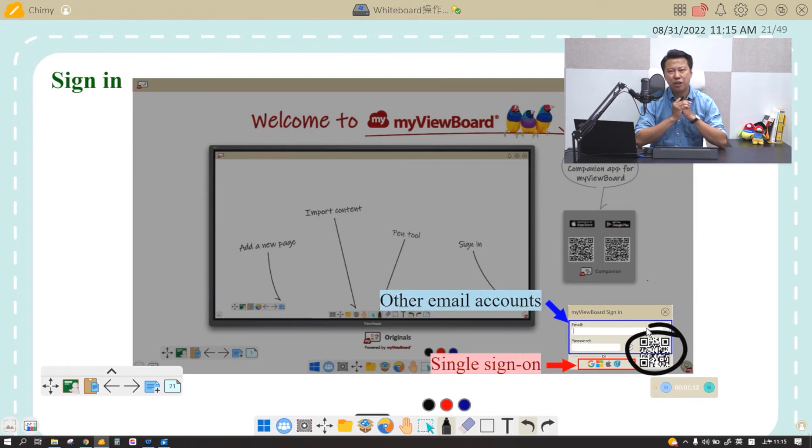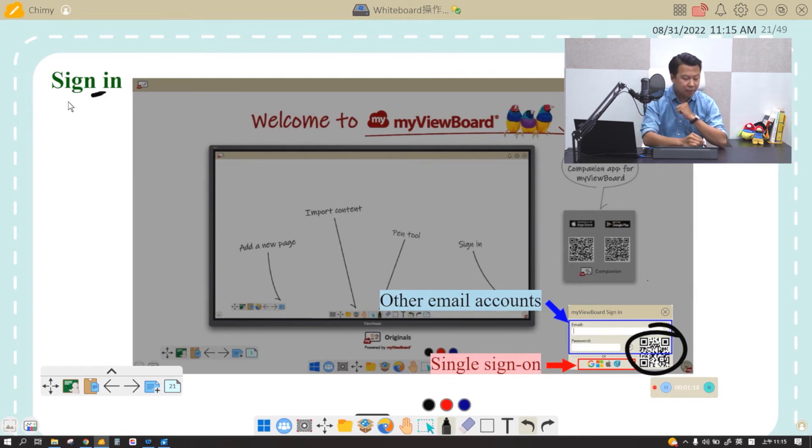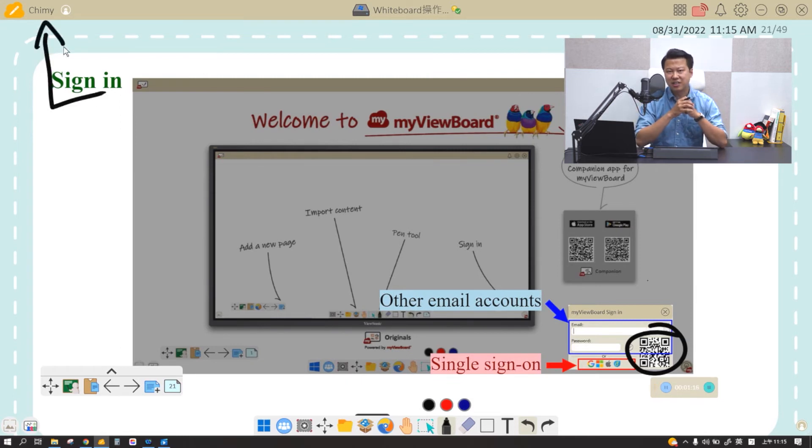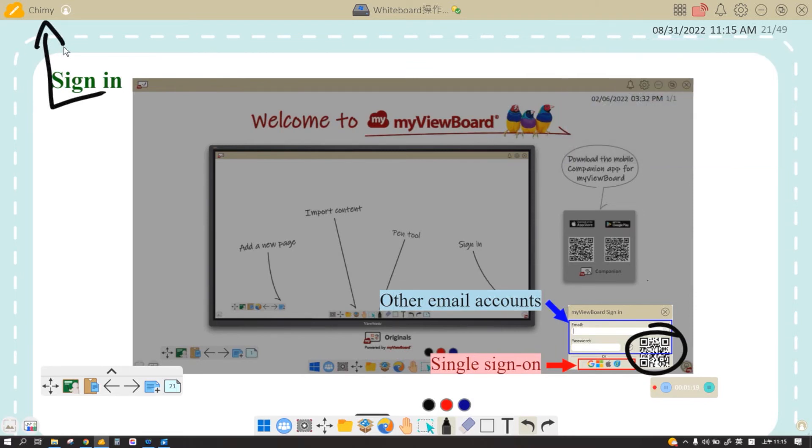Now how do you know that you're logged in? Check the top left corner. If you're logged in, your name will appear on the top left corner.